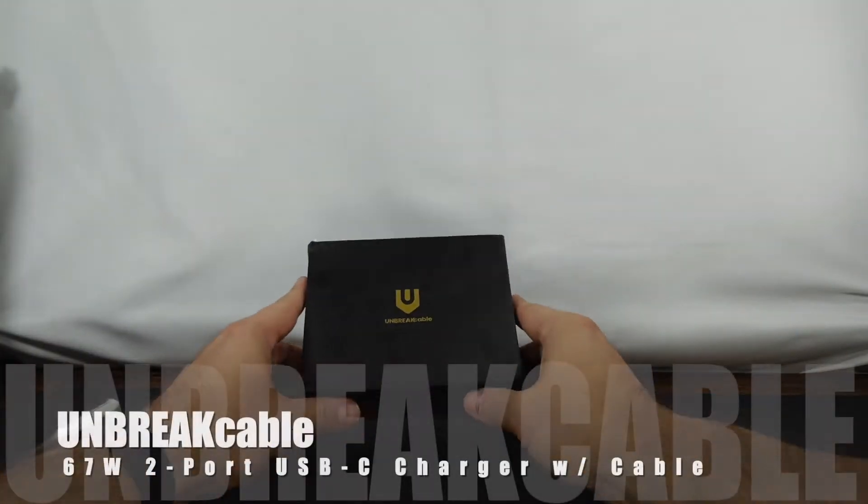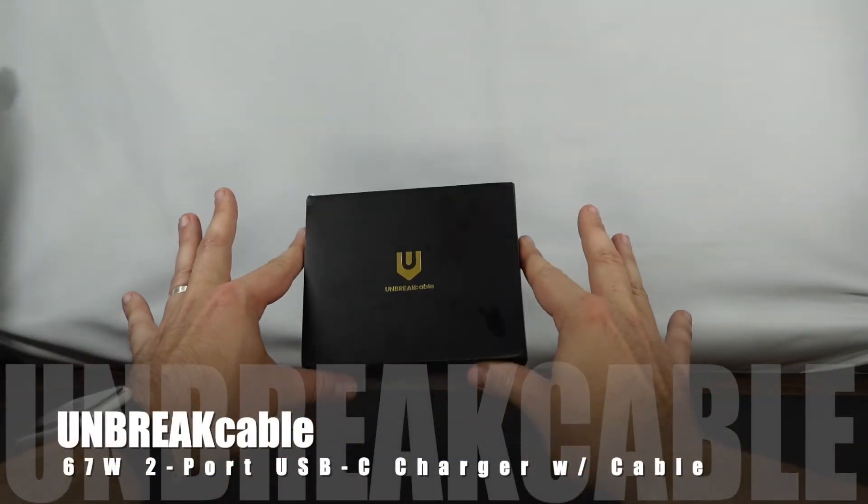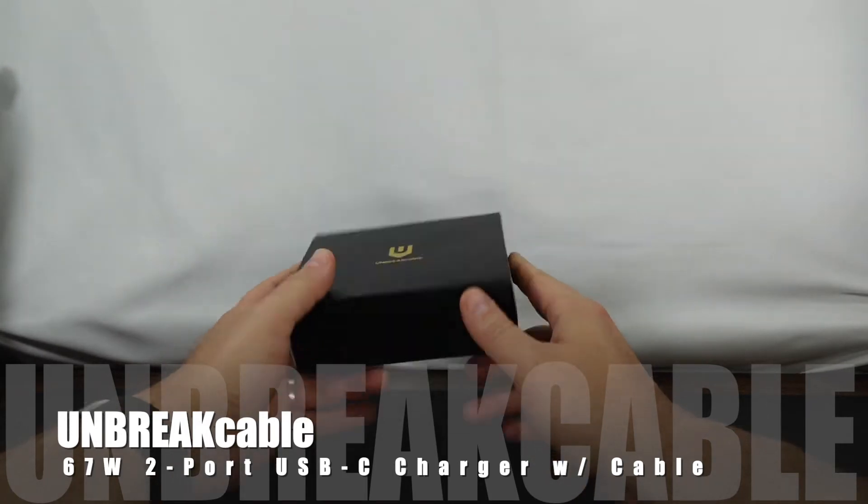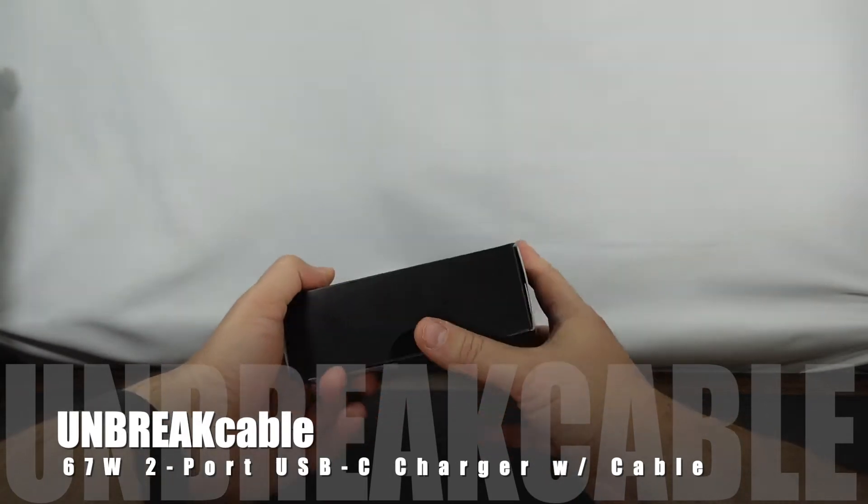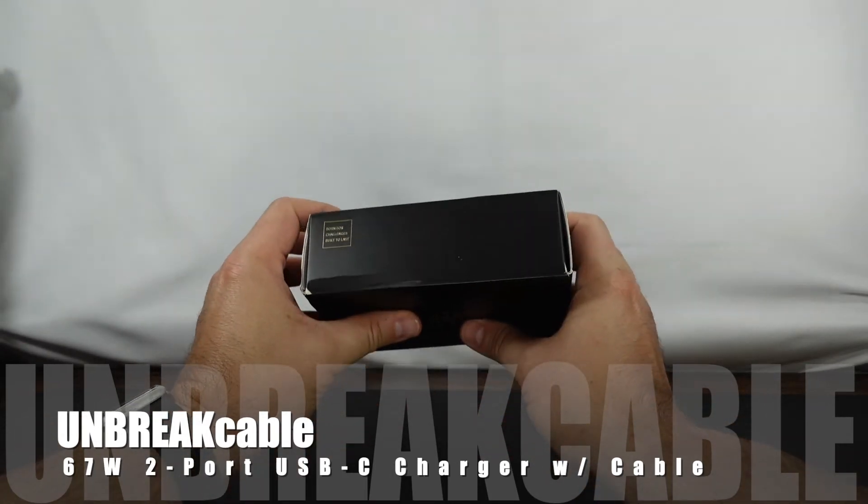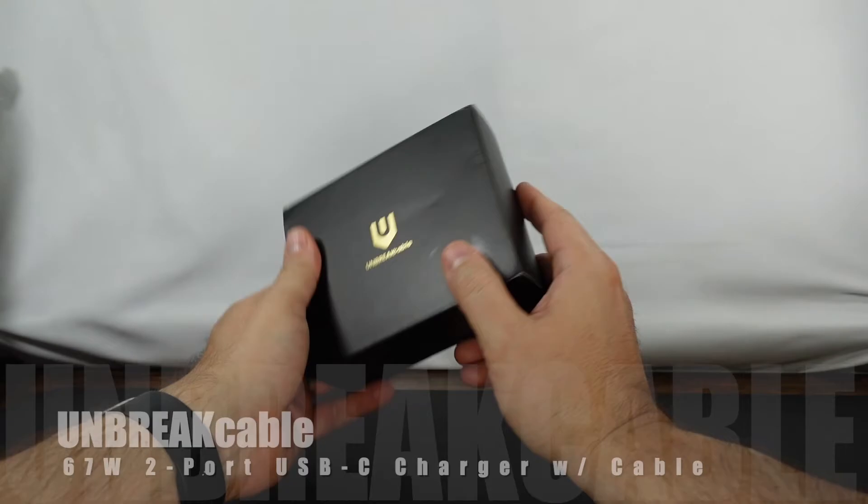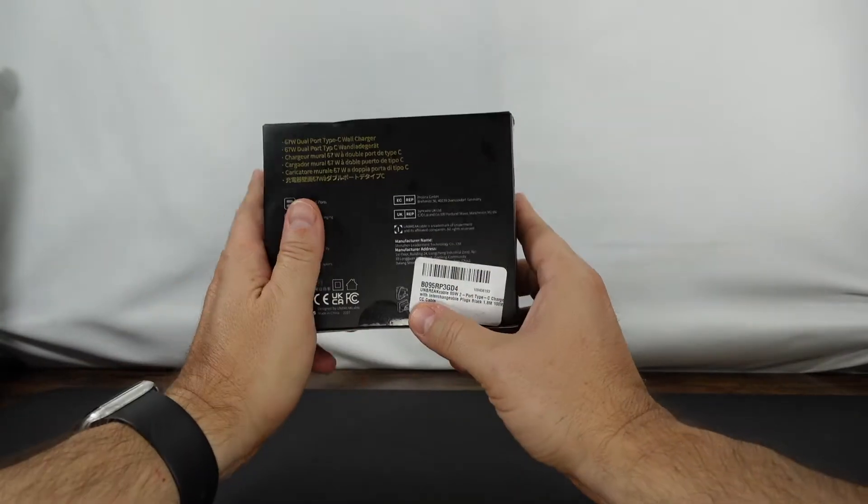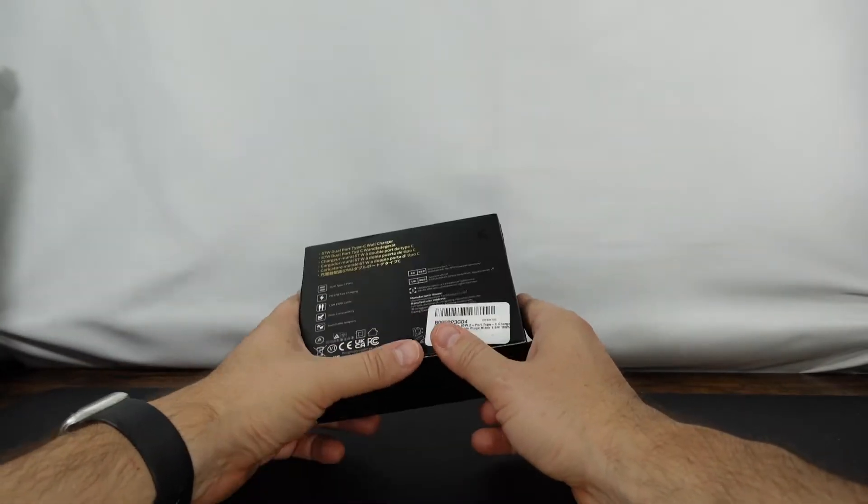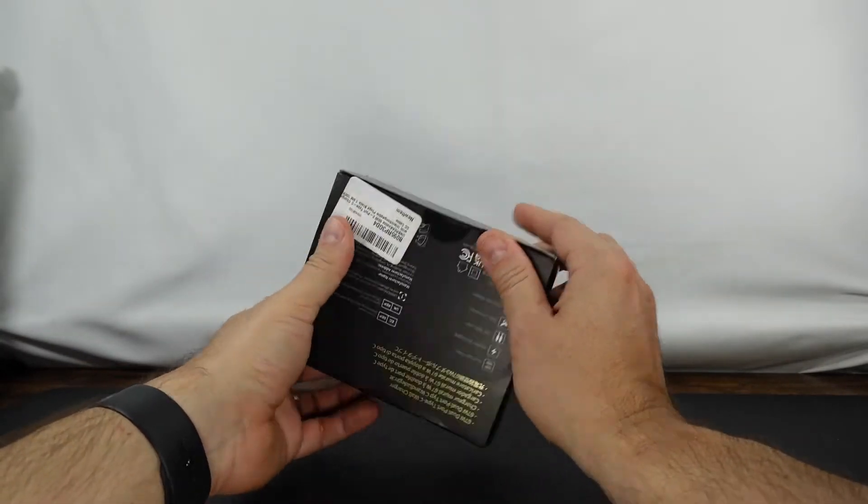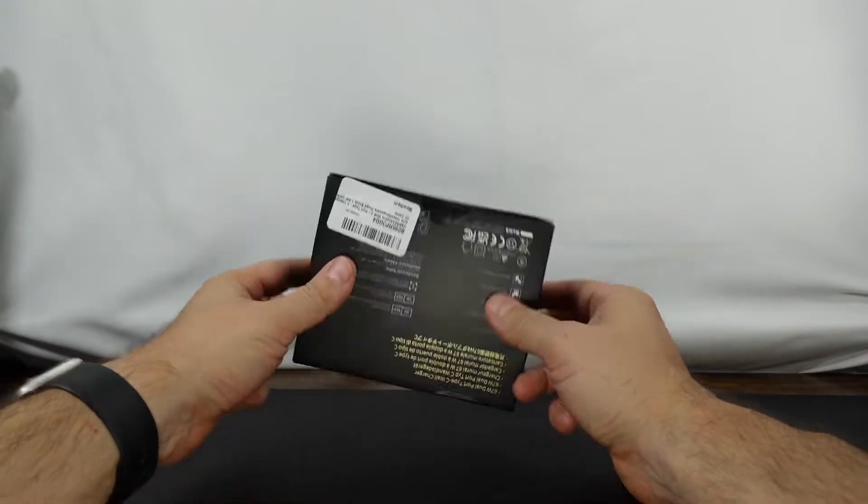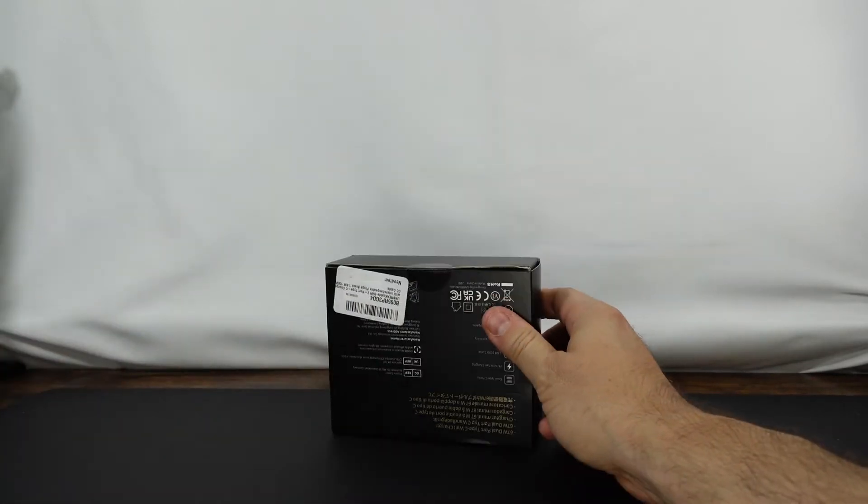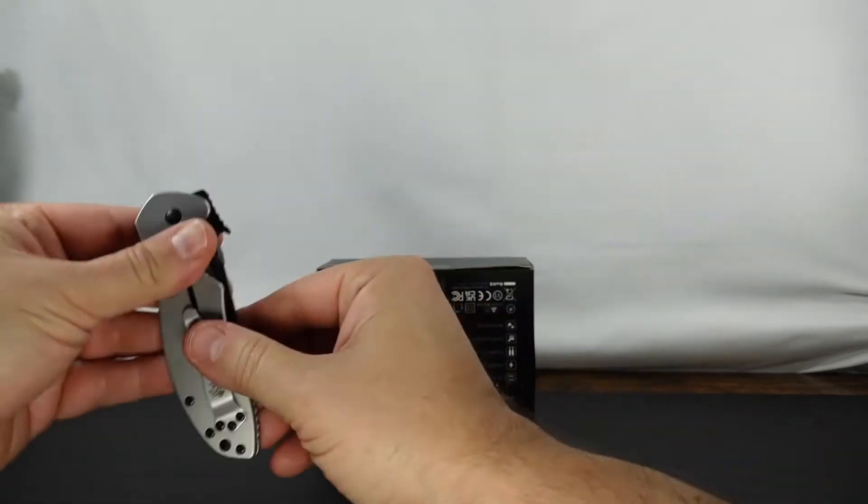Hello everyone! As you can see I've got something from Unbreakable here in front of us. I've reviewed Unbreakable products in the past and I've always been very happy with them. They're very sturdy products and looking forward to taking a closer look at this with you guys here today.